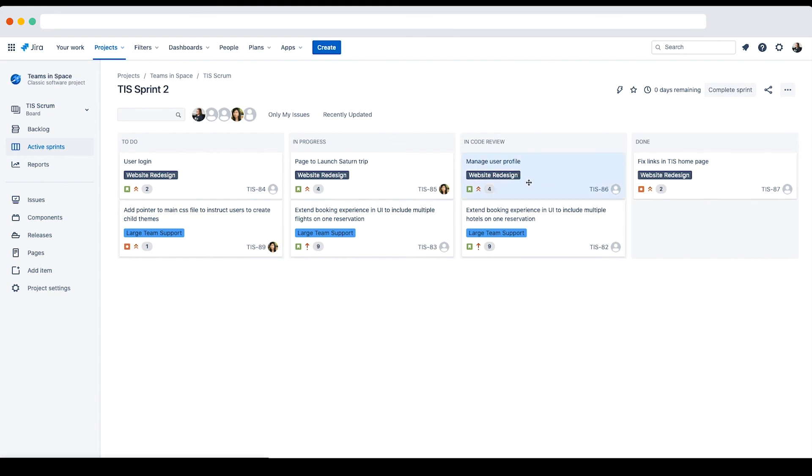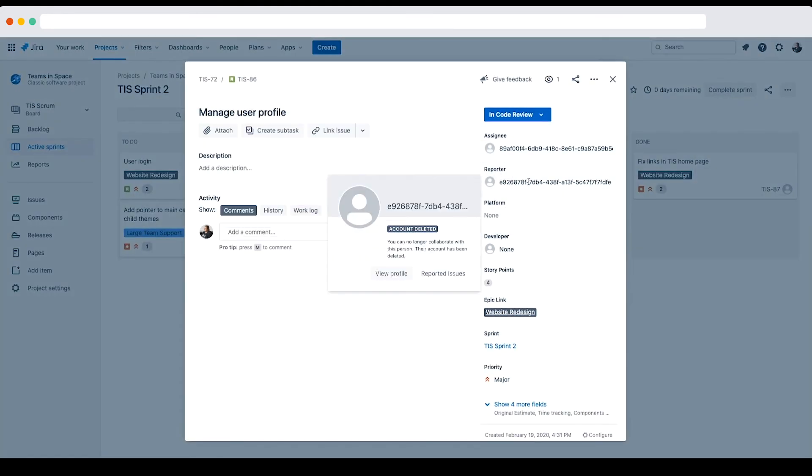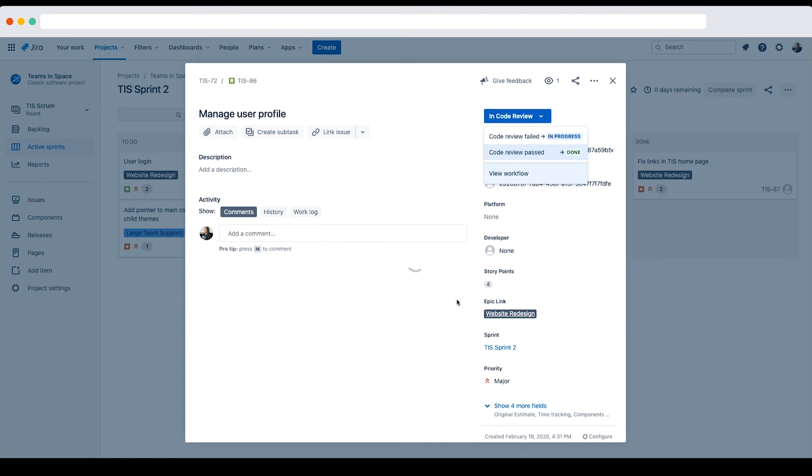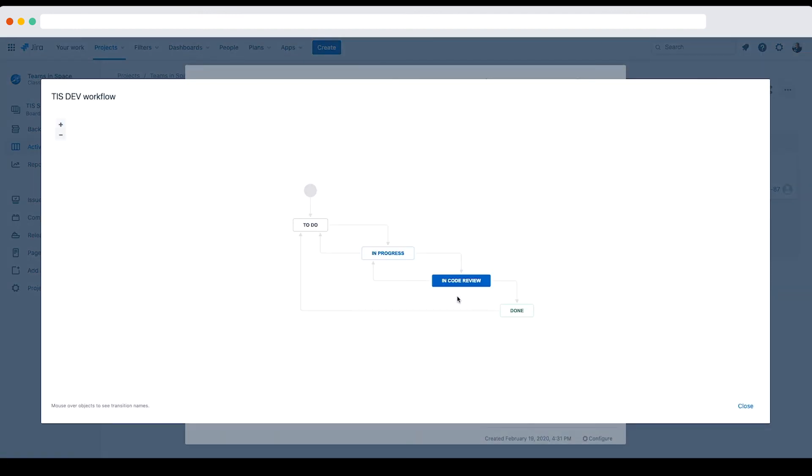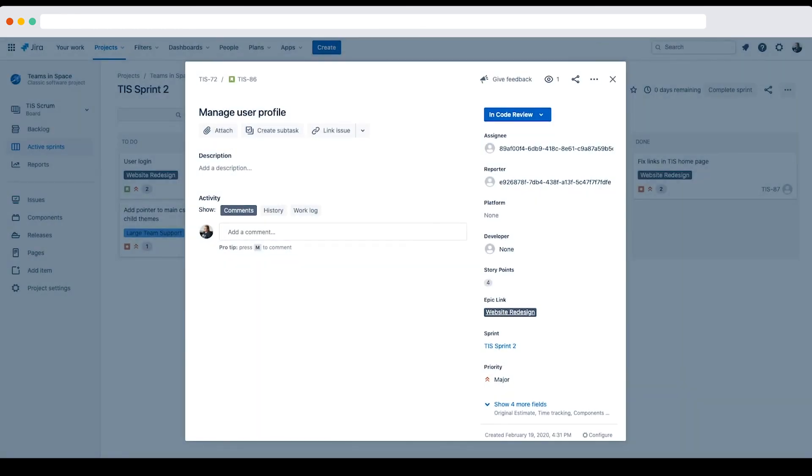Let's open one of the issues in this column. Note the encode review status shown in the issue. Let's open up the status menu and click view workflow. And here we can also confirm the in review status. You can disable the view workflow link in issues by removing users from the view read only workflow permission in the permission scheme used by the project.